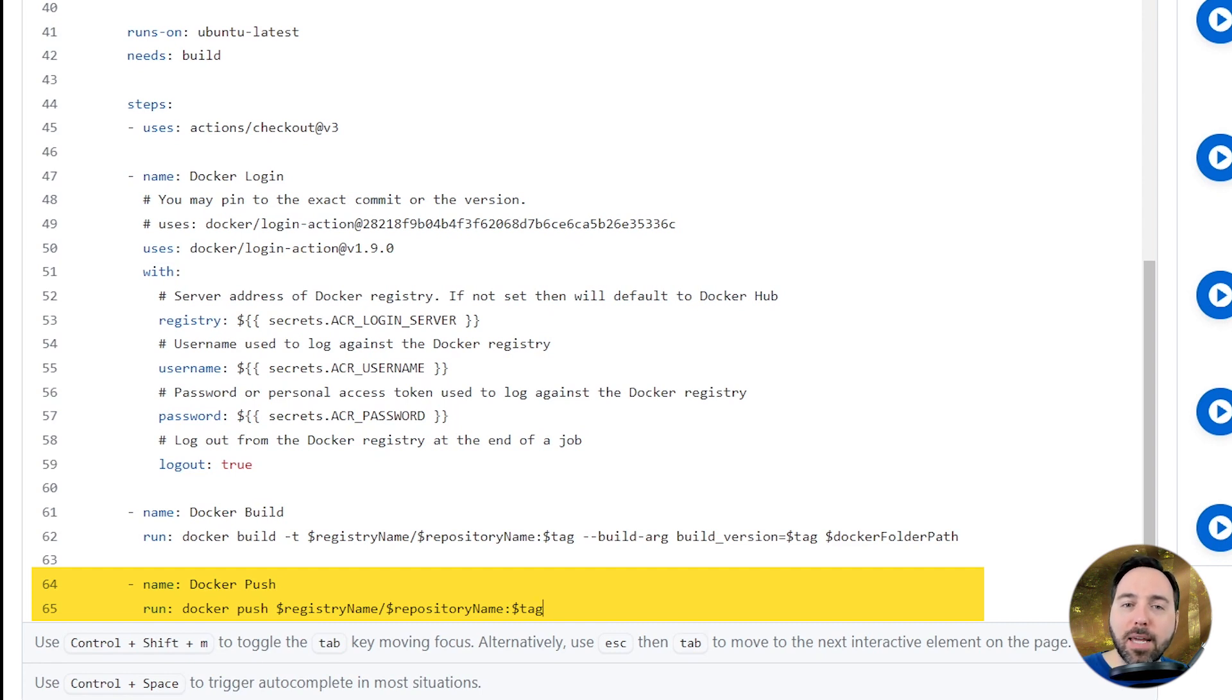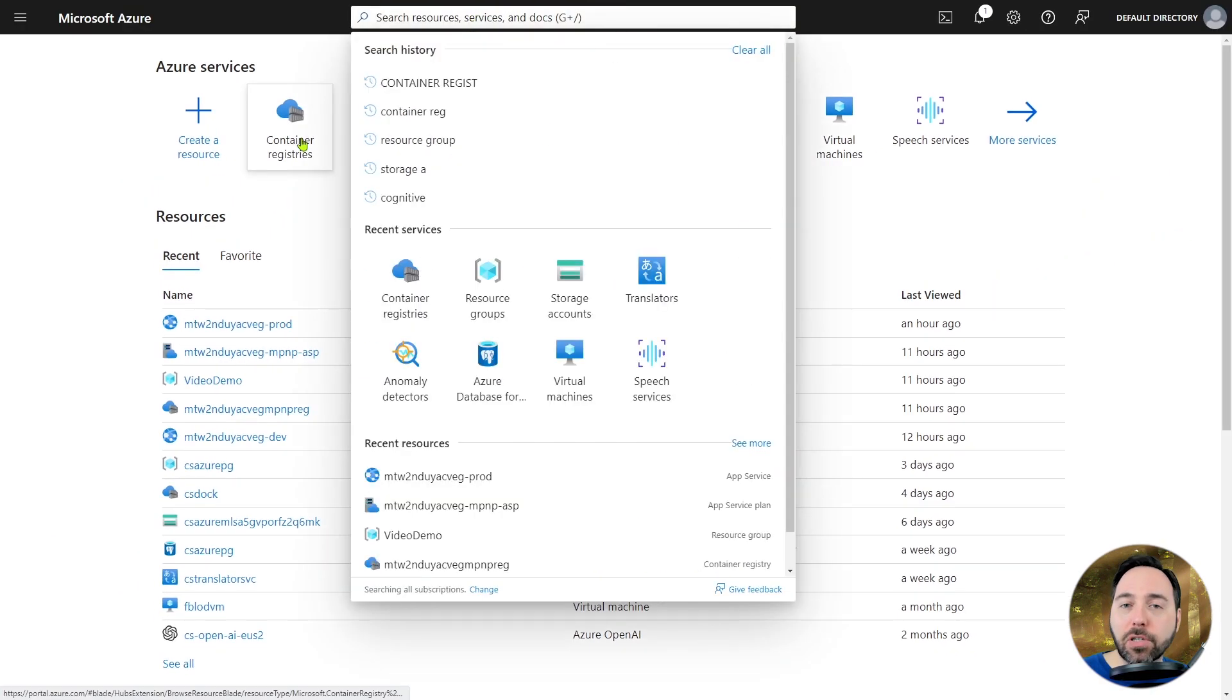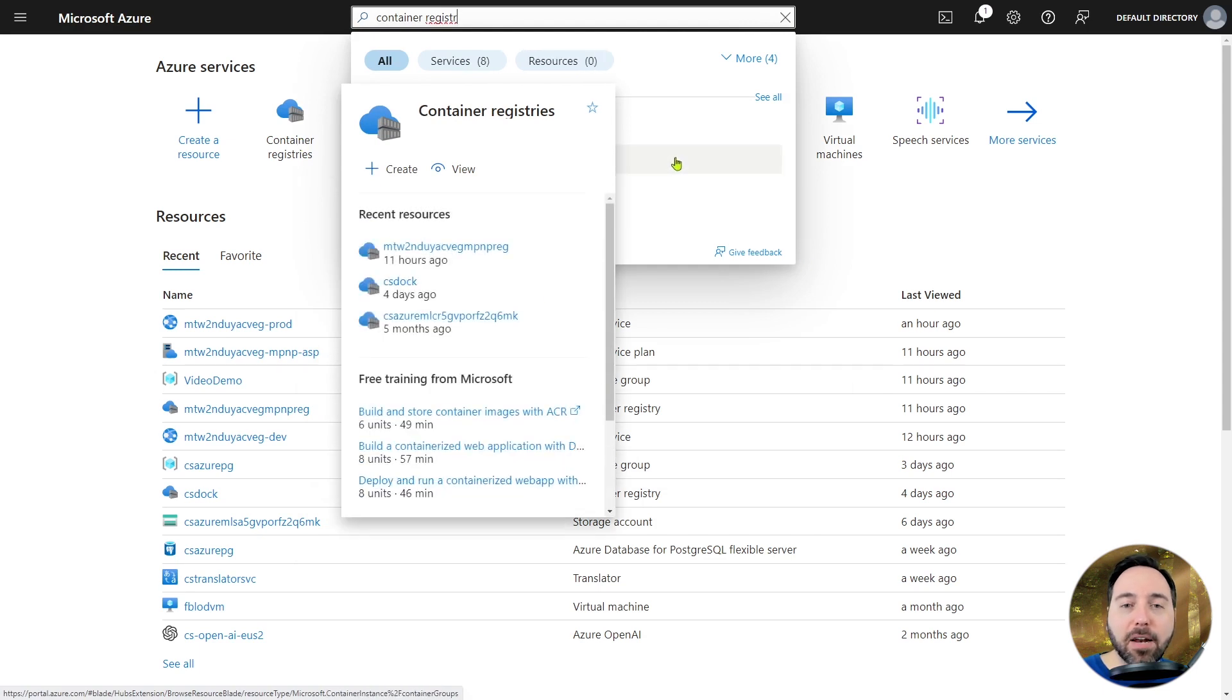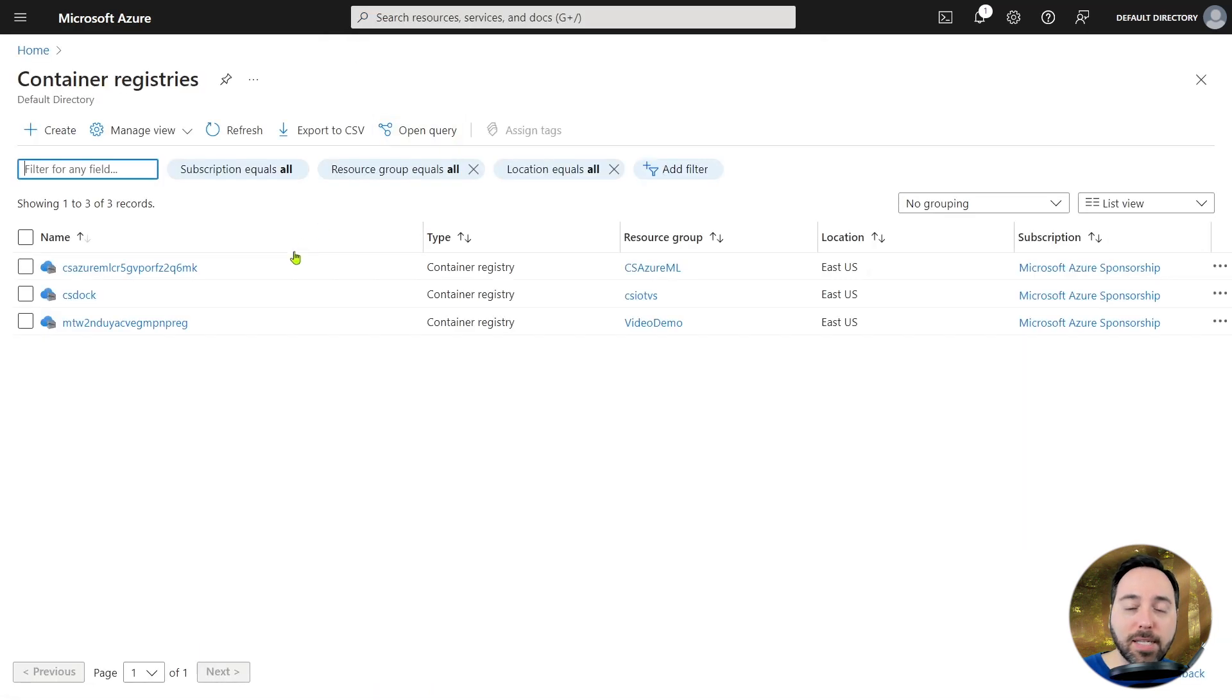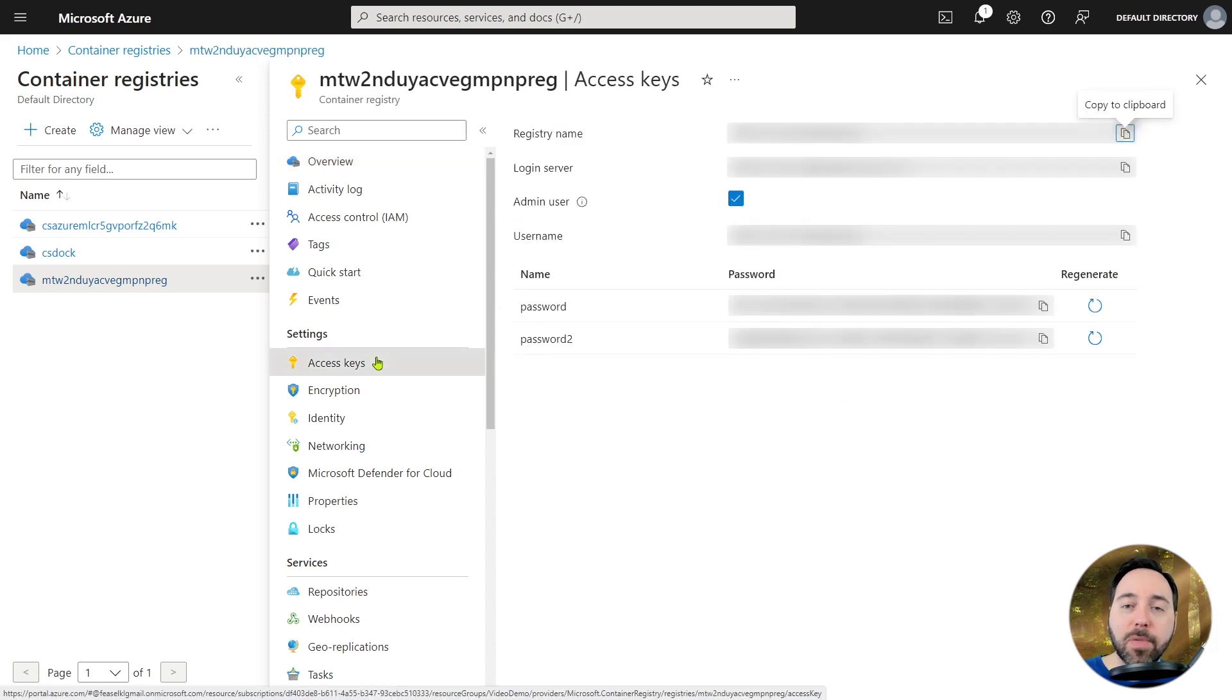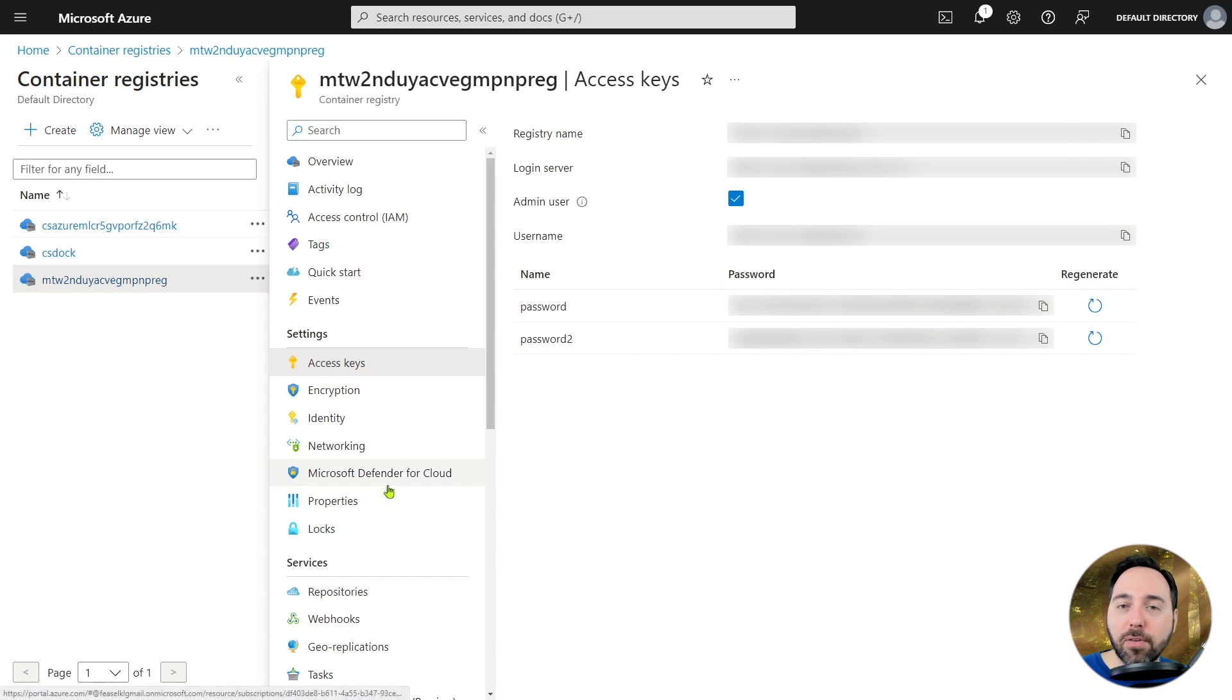Knowing that we need a few details, let's switch back to the Azure portal. In the portal, I'll search for container registries. I can see my container registry on the list, so let's select it. I am going to need three pieces of information, which I can get from the access keys option in the settings menu. I'll copy the login server, username, and password columns, pasting them locally for my benefit.